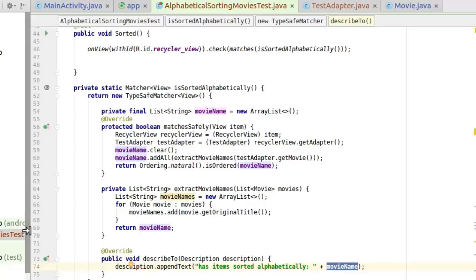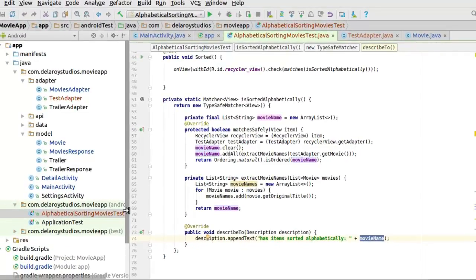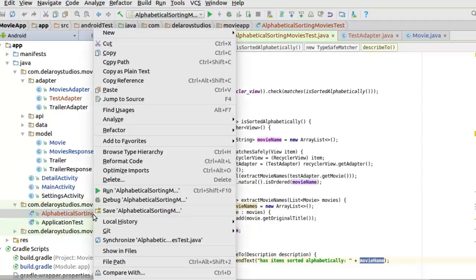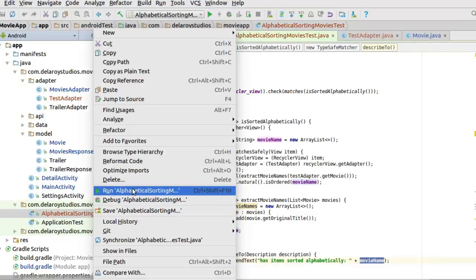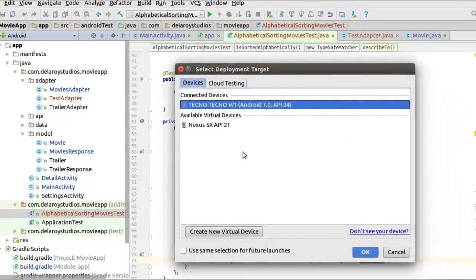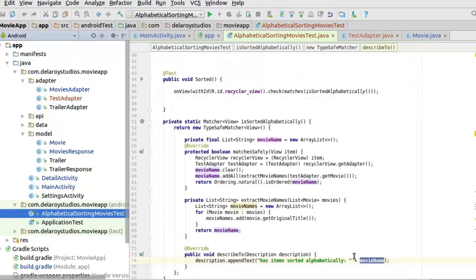After having this sorted out with no errors, you need to test your test. To do that, get your device or emulator ready. Right-click on the testing class and click Run. You can run your tests easily. It will ask for a deployment target — deploy to a device or an emulator. I'm going to pick a device since I have mine connected.